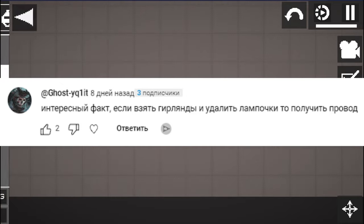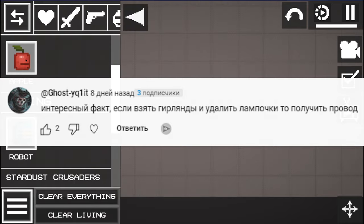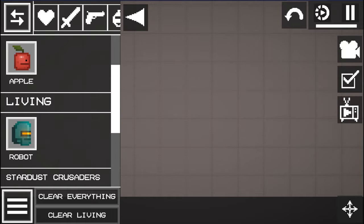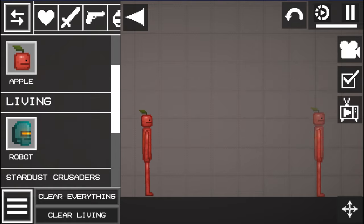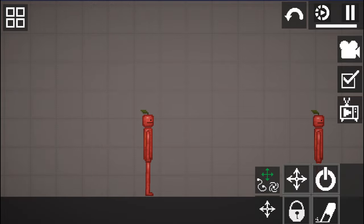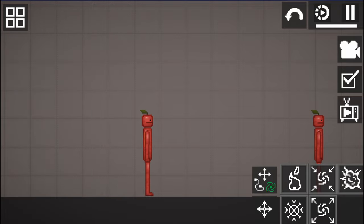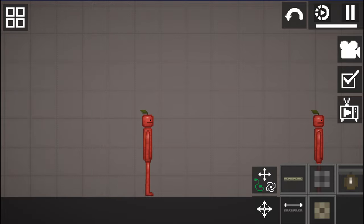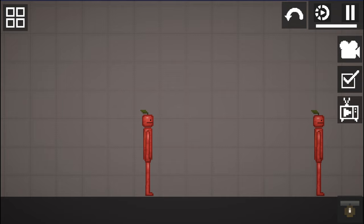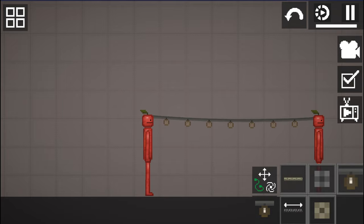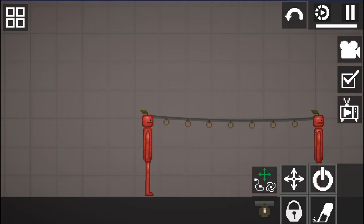The last fact for today: if you take garlands and remove the light bulbs, you get a wire. Let's check it. We take a garland and try to remove our light bulb. Honestly I can't just take it and remove it. I would like to try to do this but something does not work out for me.